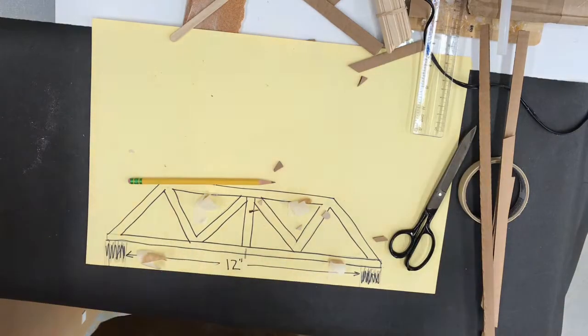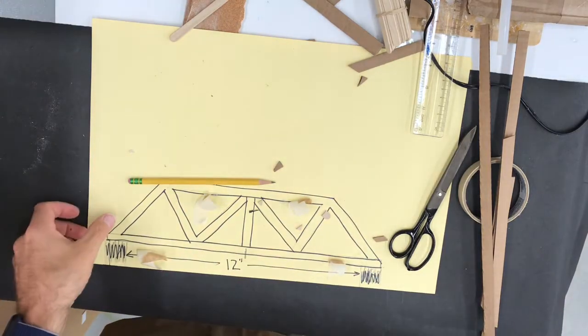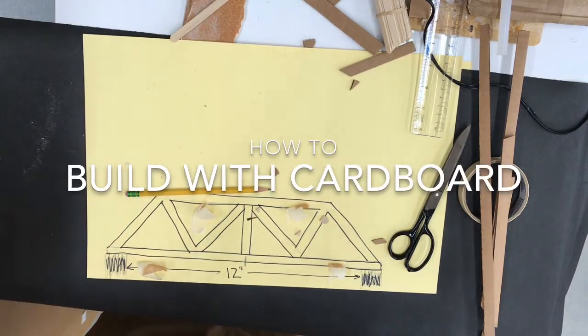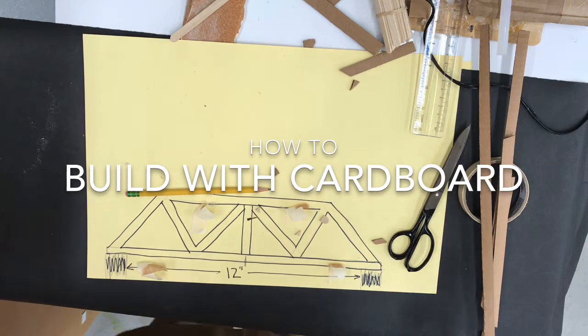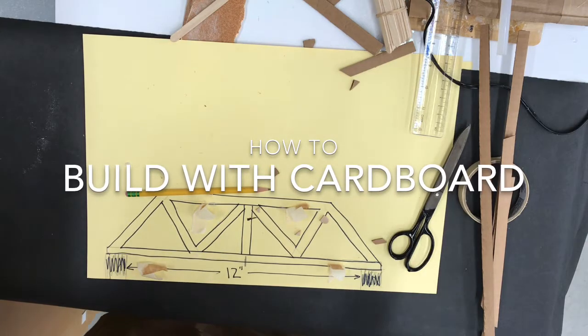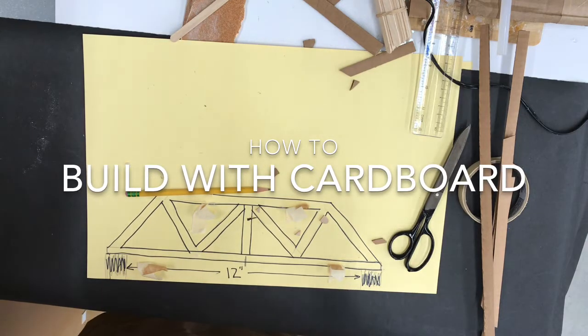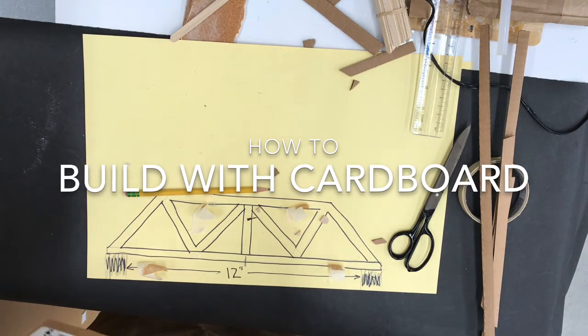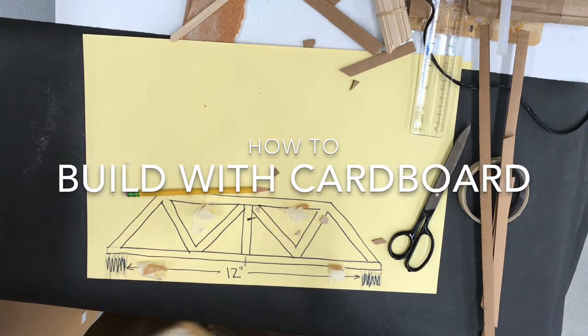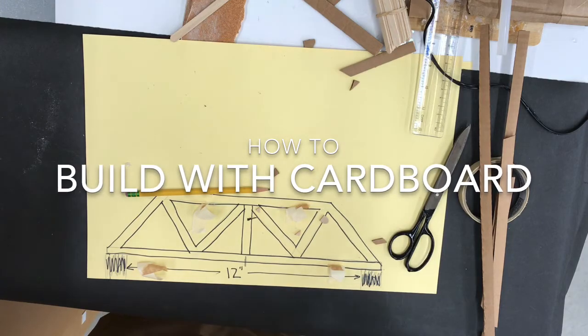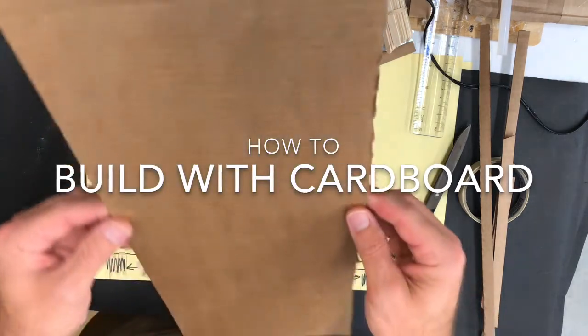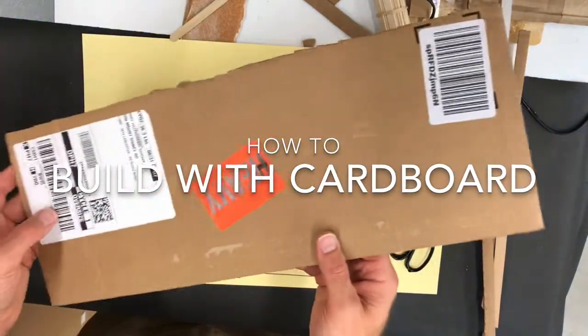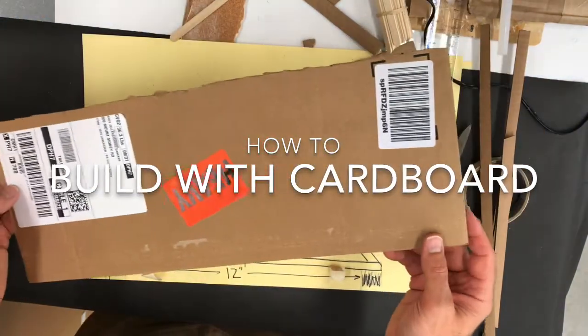All right ladies and gentlemen, today we're going to talk about building a bridge without popsicle sticks. So if you don't have popsicle sticks at home or you don't have the ability to grab some, one alternative is going to be building one out of a piece of cardboard.